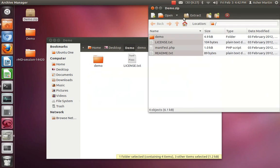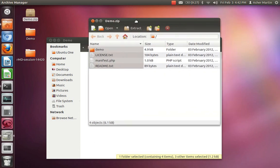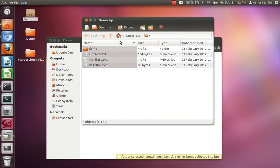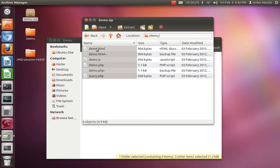You can go in and look at the demo zip file to see what the directory structure is. It has the demo directory, the license files, and the manifest file — which is very particular, so you have to be careful.